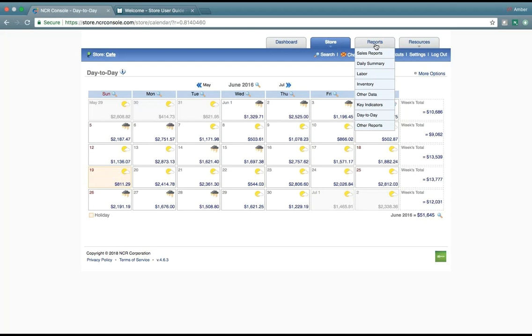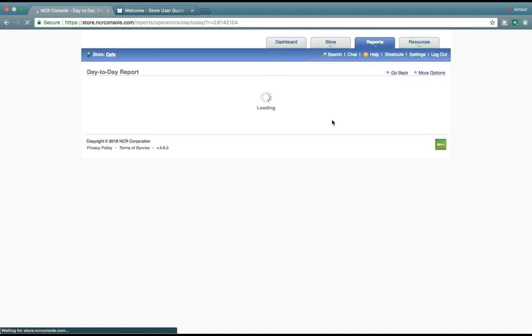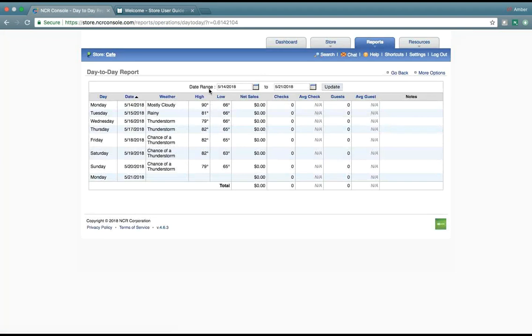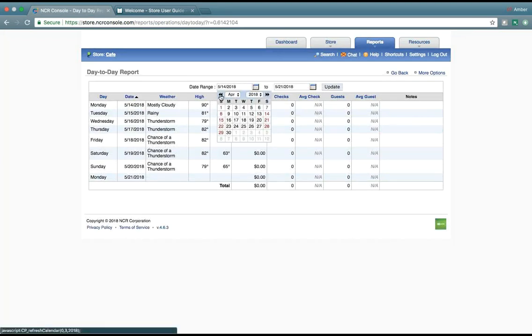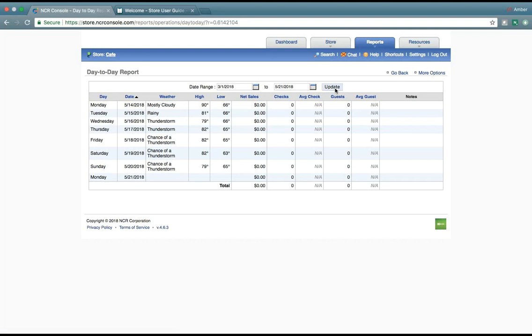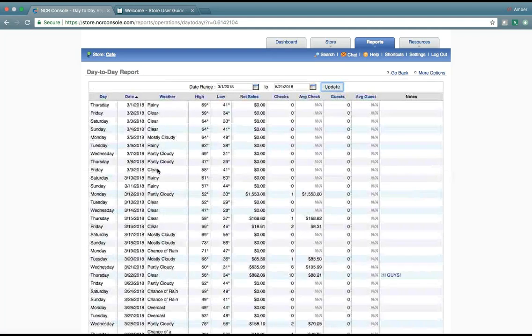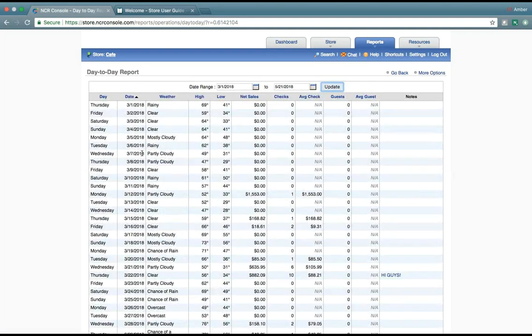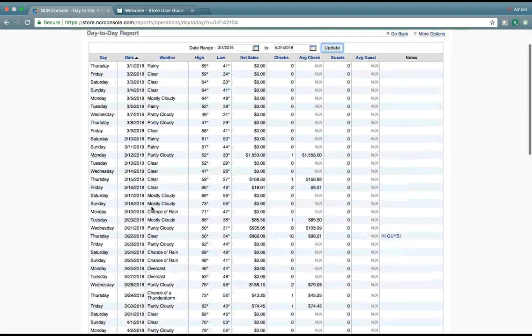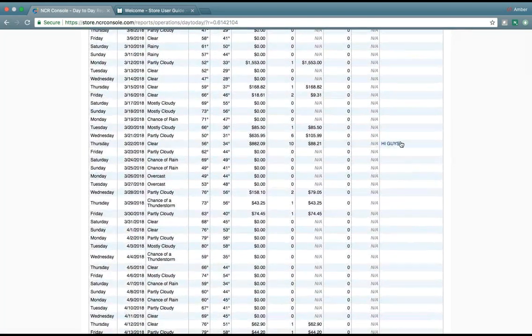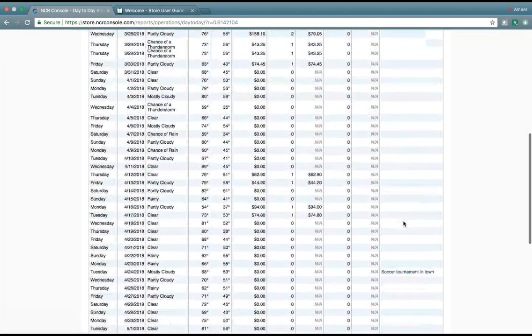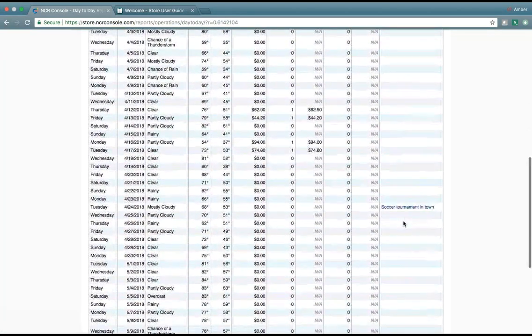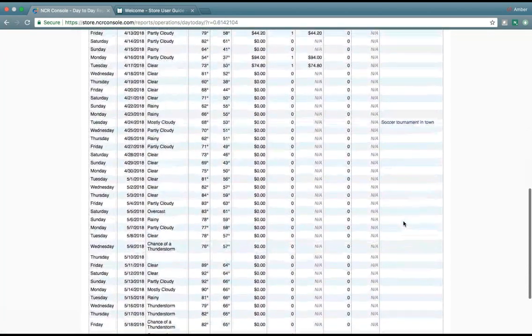So just know that under reports, there's a day-to-day option. Or you can go in, locate the day-to-day report, and export all that information that was shown on the calendar, including any additional notes that have been put in place.